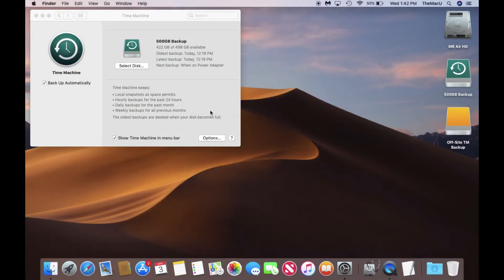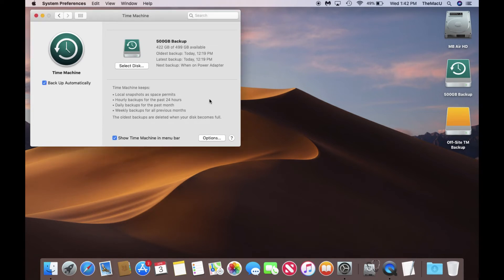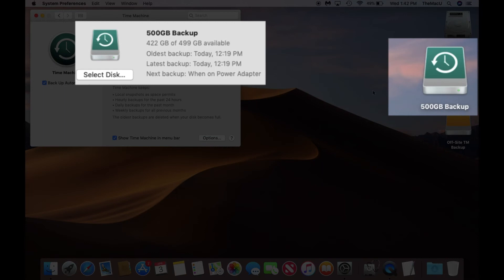It's possible to have more than one external drive using Time Machine to backup a Mac. Over on my MacBook Air, we have the 500GB backup that we set up a couple lessons ago.